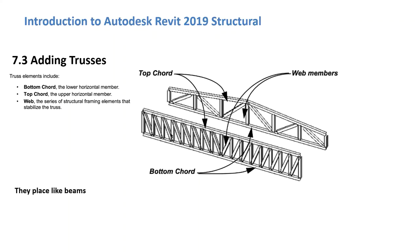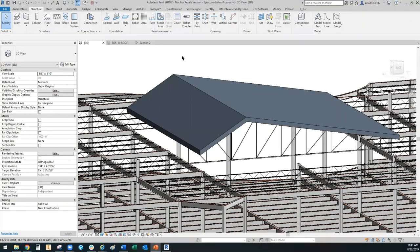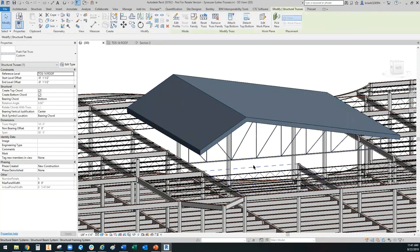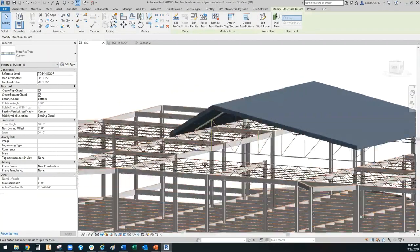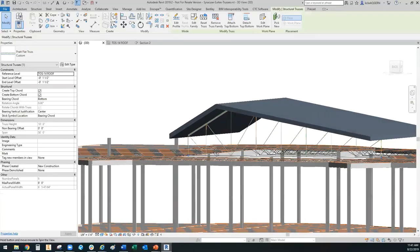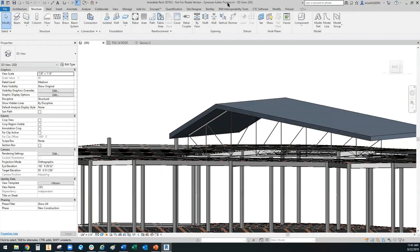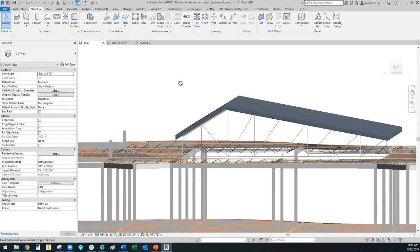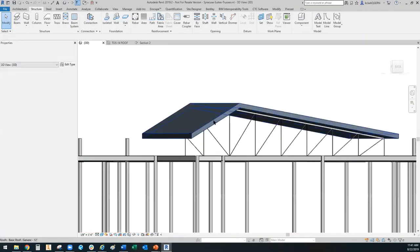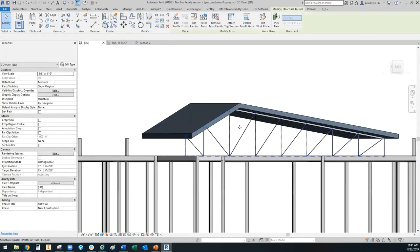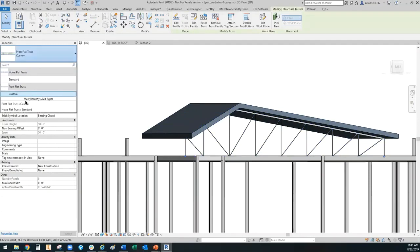Let's get into how to actually add one. Here in Revit, I have a structural file called SyracuseSuiteTrusses.RVT. If you've done the downloading, you can find this exact file, which already has some trusses preloaded — the Pratt and the Howie.